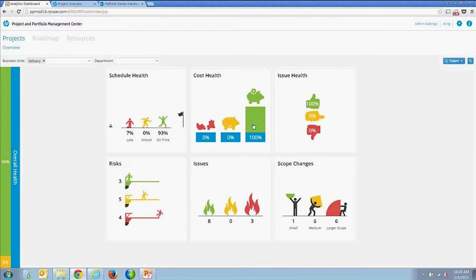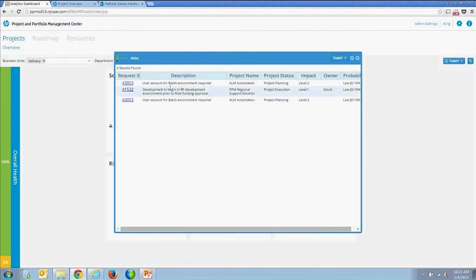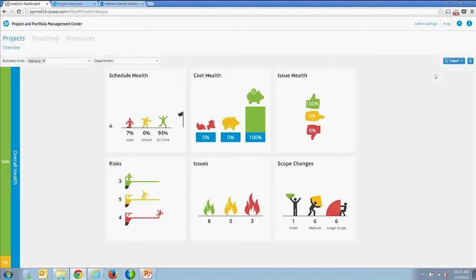You can drill into projects and into risks to show the listing of risks associated with a particular project, including field group fields. If you add additional fields on your risk request type, it's a simple configuration to add those fields to the solution. Another key capability is the ability to update project statuses directly from within the analytics dashboard — that's actually a primary reason for launching this from PPM.